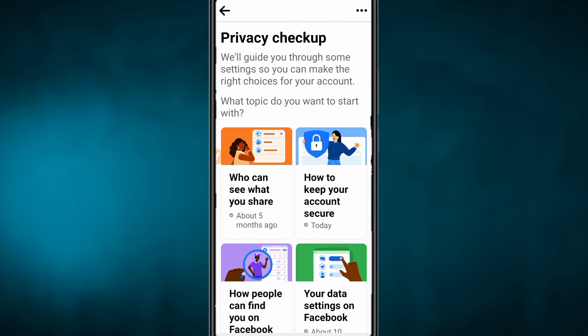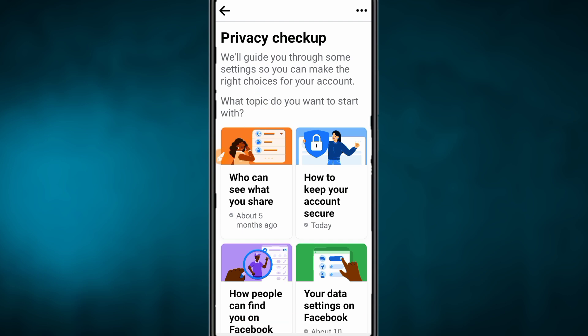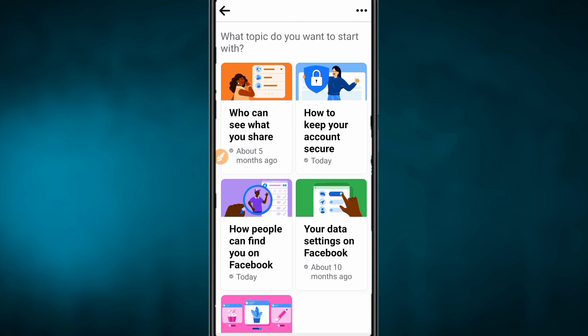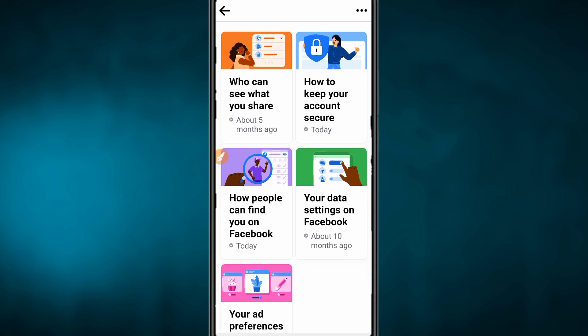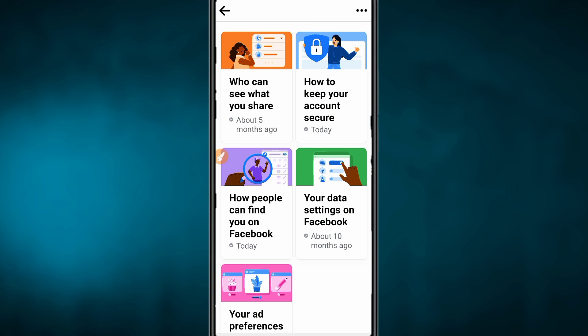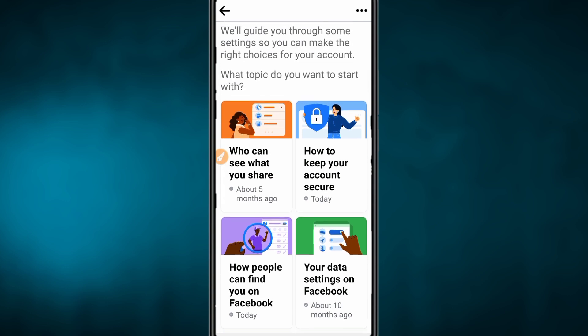First, you can see this option. Click the option. Then you can see this option. If you want to see this option, you can see it. But if you want to see this option, you can see this option.